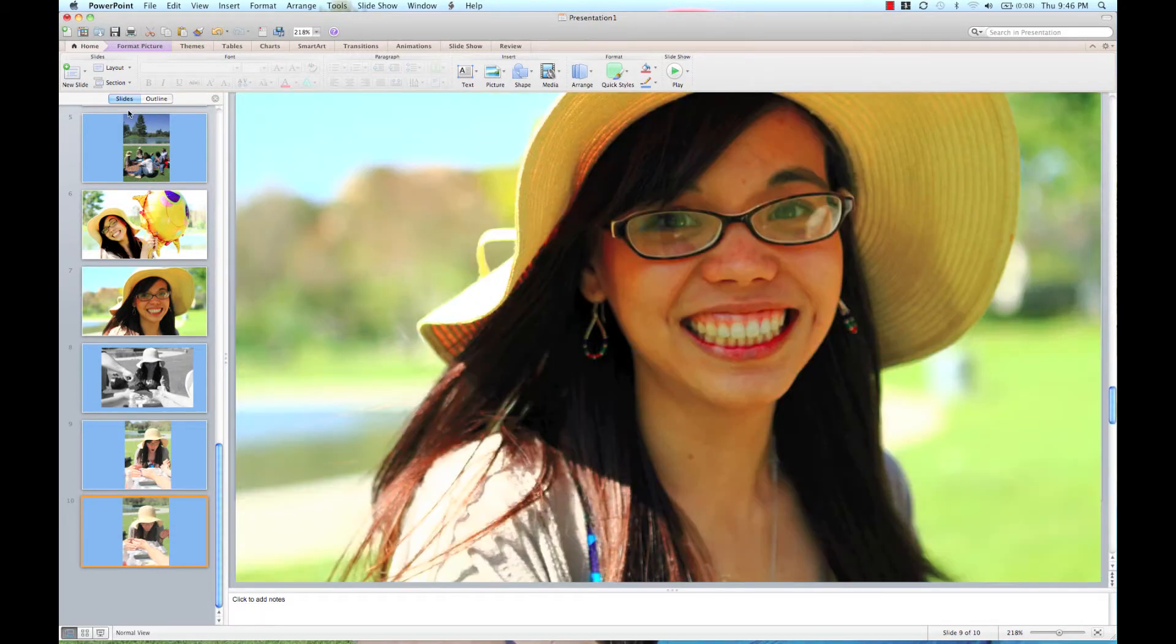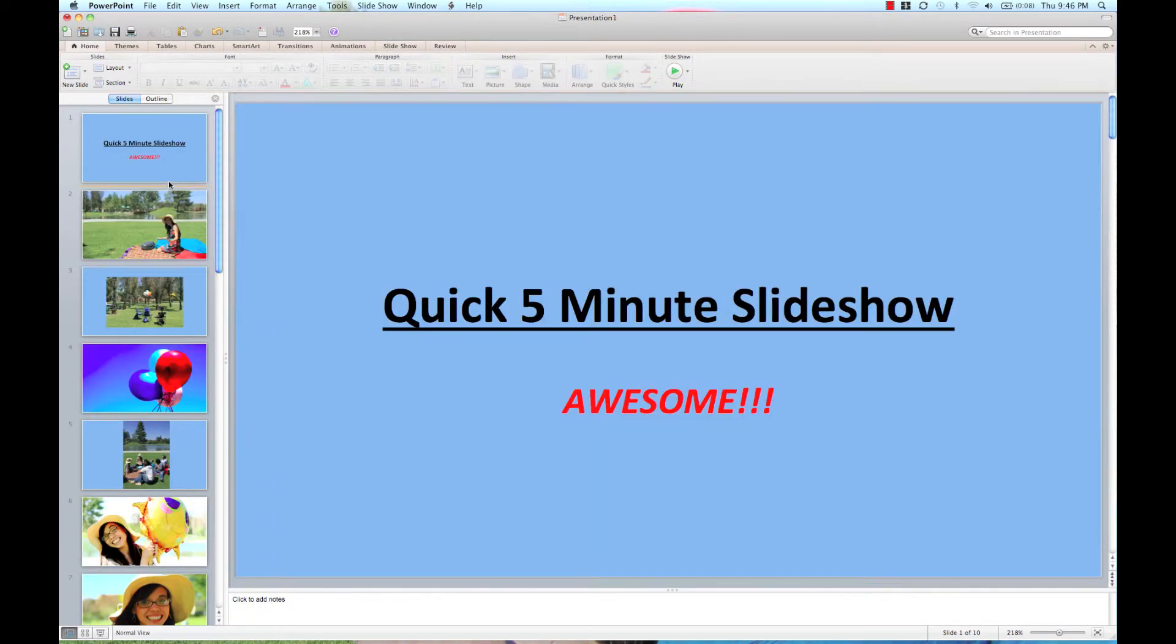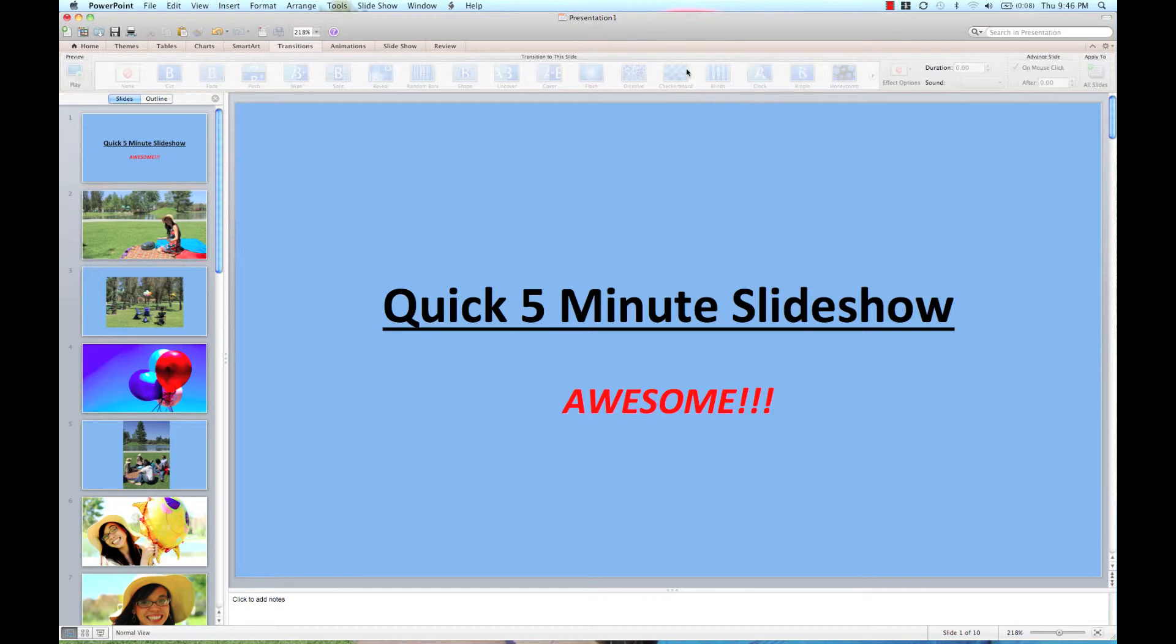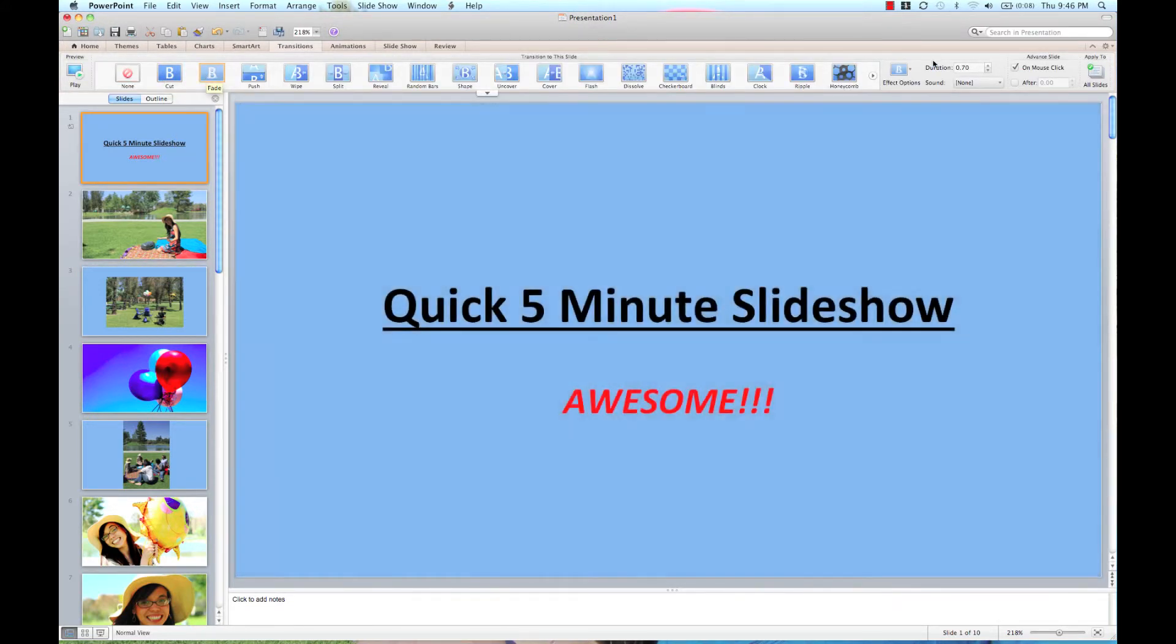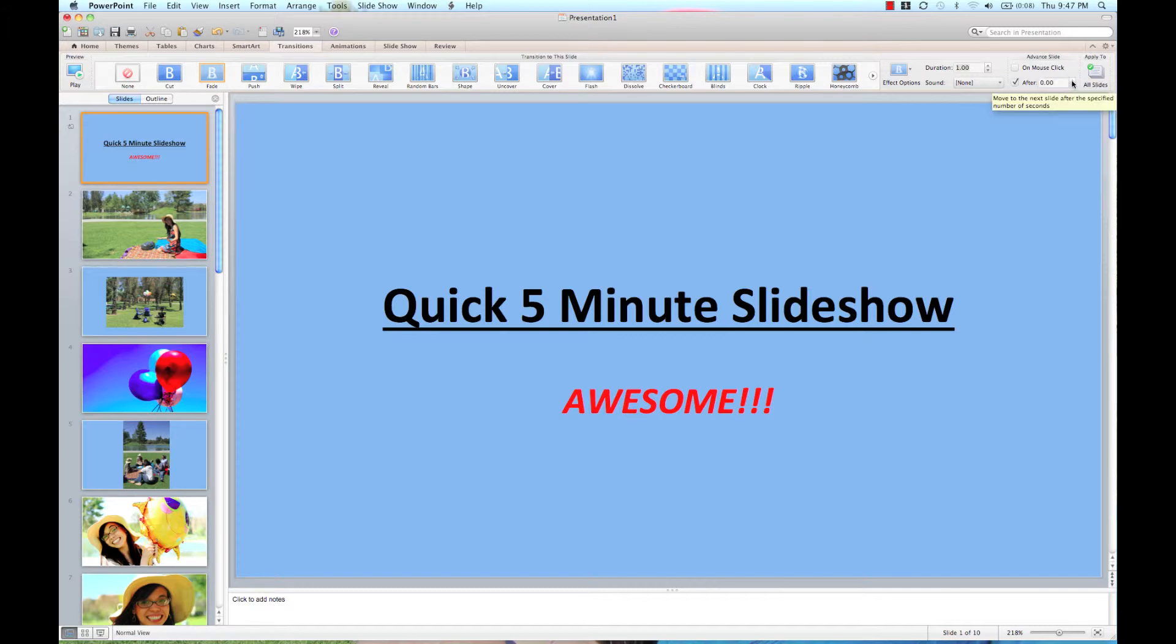Then I'm just going to go to my first slide, click on transitions, choose a fade, make sure it's one second long. I'm going to advance the slide after five seconds and apply to all slides, just like that.